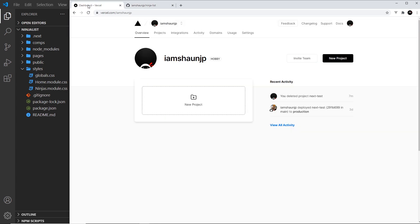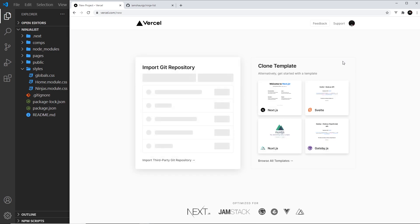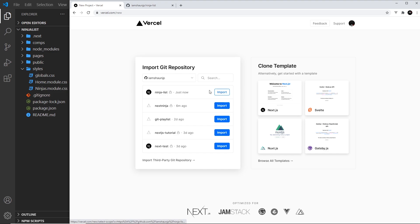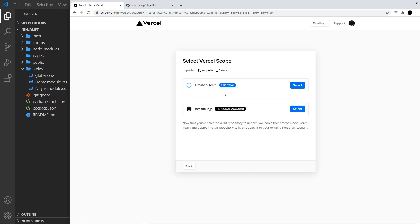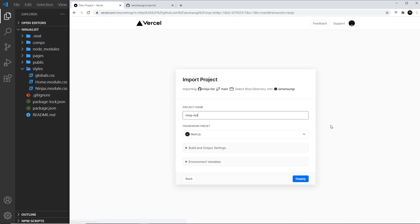And if we want to deploy it, all we need to do is say new project over here, and then it's going to ask us to import a git repository. Now, I'm just going to do this one, ninja list, which is the one we just created. And then I'm going to select this one, personal account. And then you don't need to alter any of this, just deploy it.